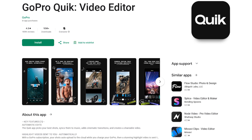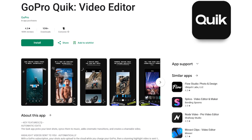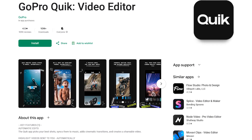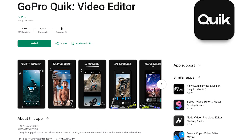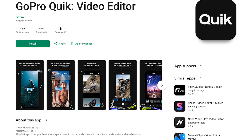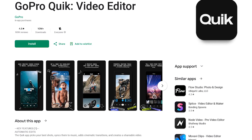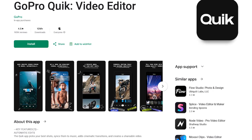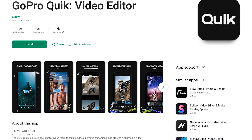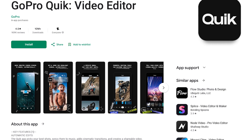First up is Qwik, which is a video editor created by GoPro. It works with your photos and pictures captured by your phone or any other device. You don't need to have a GoPro camera to use Qwik.